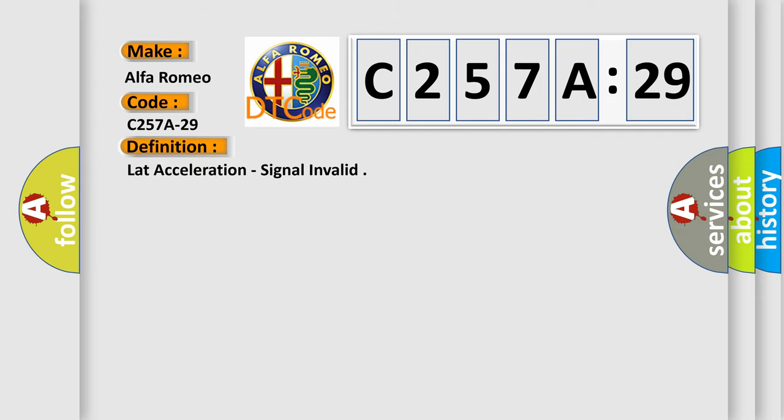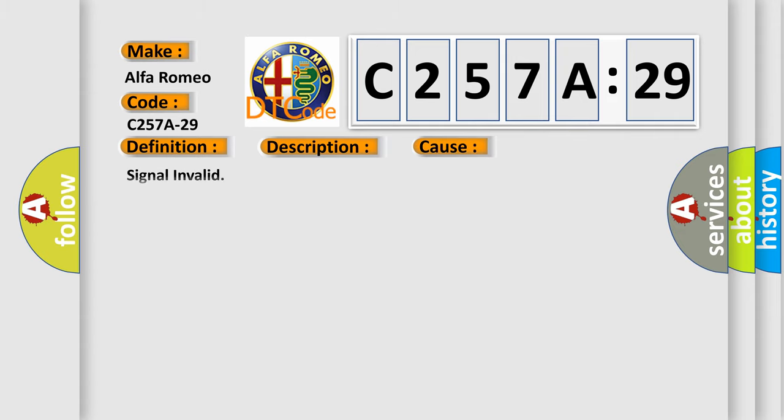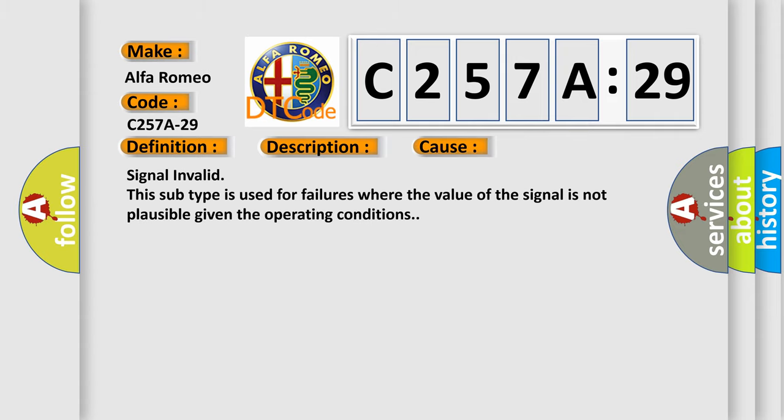The basic definition is lateral acceleration signal invalid. And now this is a short description of this DTC code. Chassis domain control module CDCM is detecting an internal failure. This diagnostic error occurs most often in these cases: Signal invalid. This subtype is used for failures where the value of the signal is not plausible given the operating conditions.